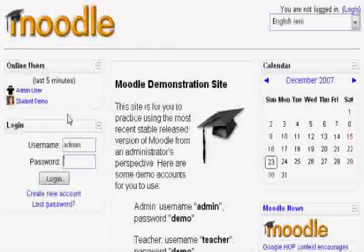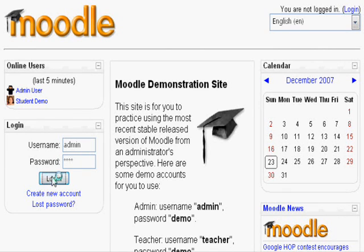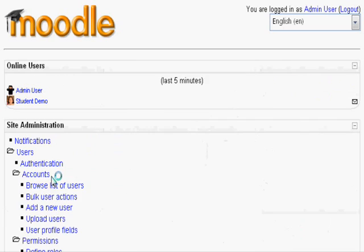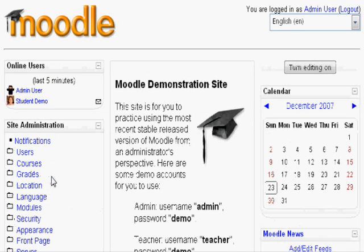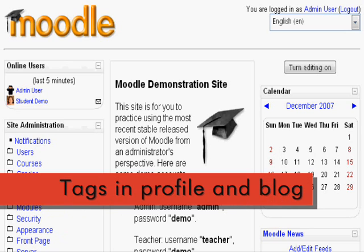To enable tags in your Moodle course, first log in as administrator. For this demonstration, I will be using the Moodle demo. There are two ways to add tags in Moodle: through your profile and through your blog.